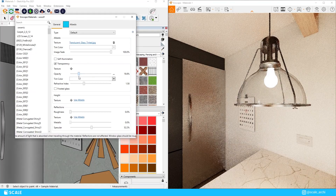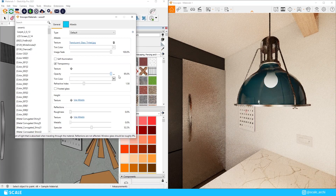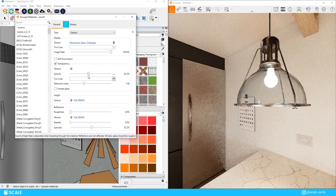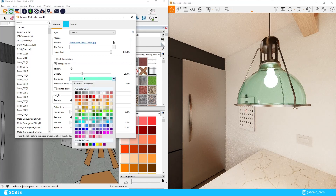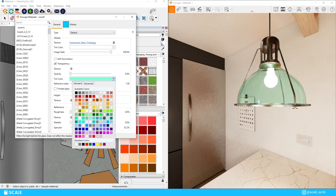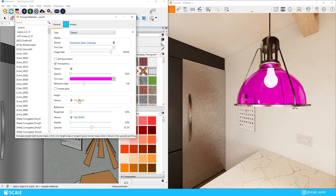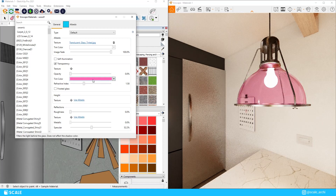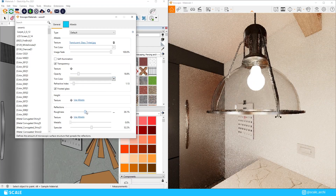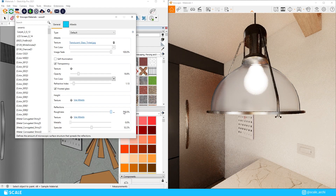Transparency is another option where we can adjust how transparent a material is using the opacity slider. If the opacity is at 0%, we cannot change the color from the albedo section — we'll instead have to change it through the tint color option. The refractive index slider lets us control how light bends through the selected glass, and the frosted glass option lets us blur the glass, though when activated you also need to make adjustments to the roughness of the material as well.